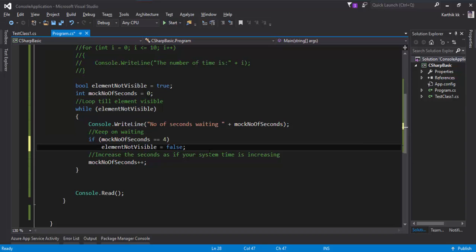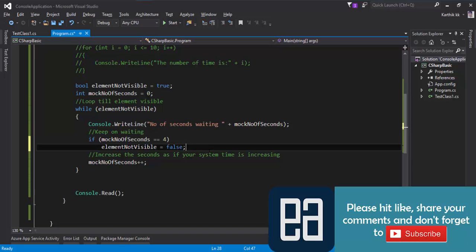So that's it, guys — these are the different kinds of iteration or looping statements available in C#. In the next video we'll be talking about arrays, and in that video we'll also cover the foreach loop. Thank you very much for watching this video, and have a great day.